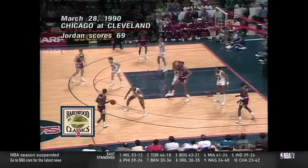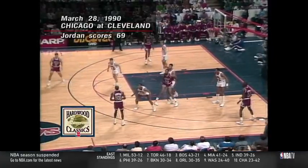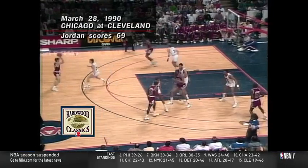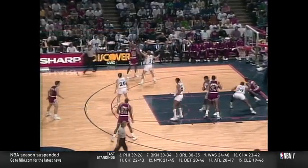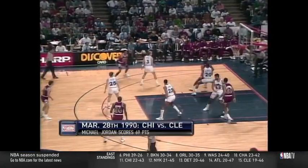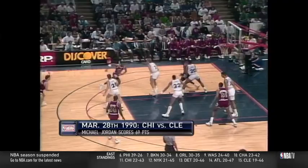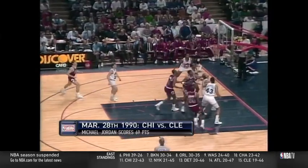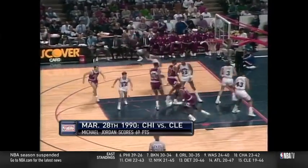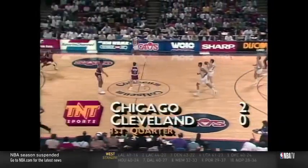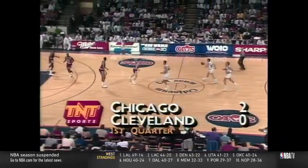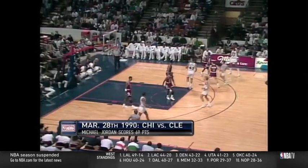Jordan tucks the ball under his arm, dribbles toward the three-point line, out front to Paxton, left wing to Pippen. Pippen right on the three-point stripe, gives it inside to Jordan. Jordan turns on Bennett. The fadeaway shot is good. Michael Jordan picks right up where he was last week with a fadeaway two on the baseline, and the Bulls draw first blood.